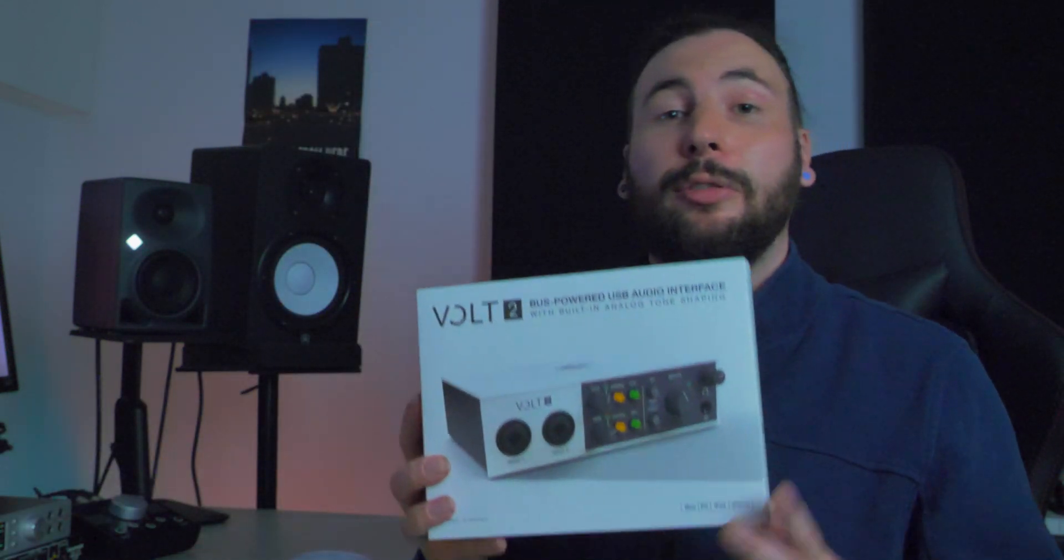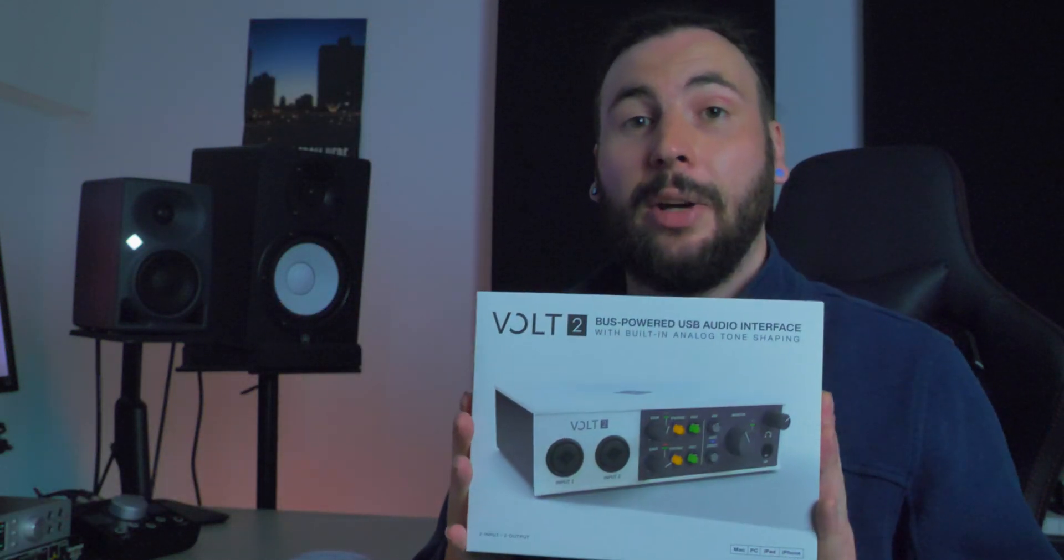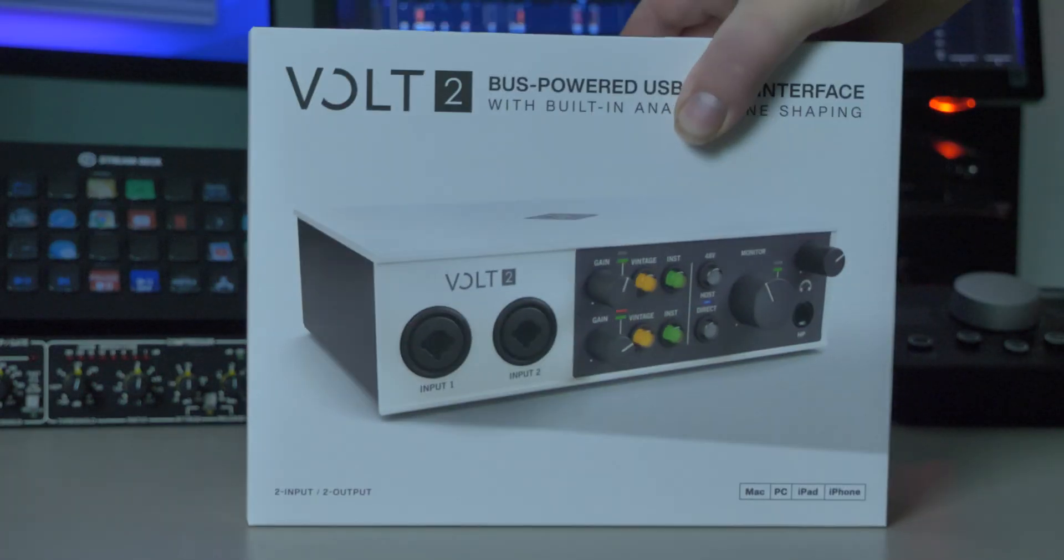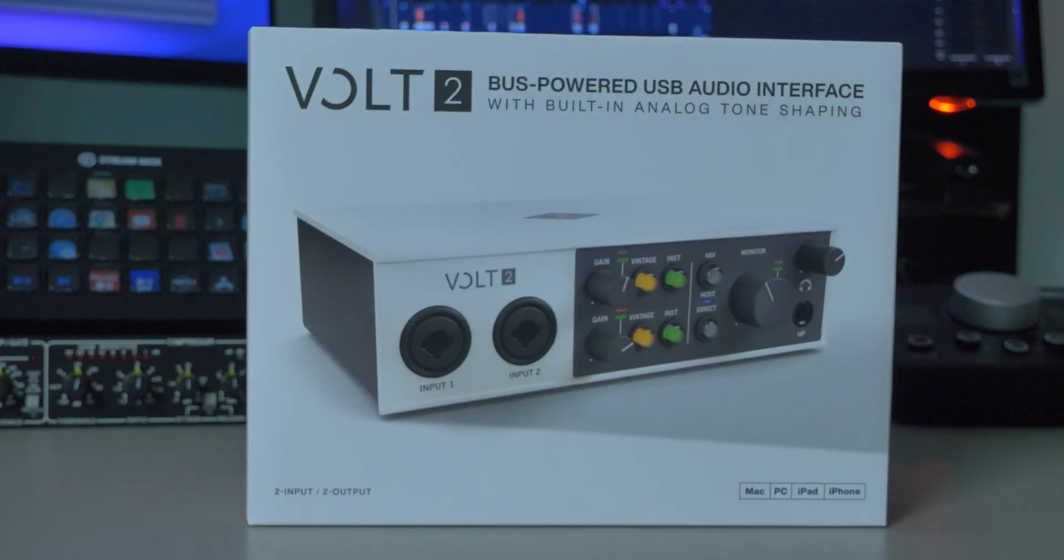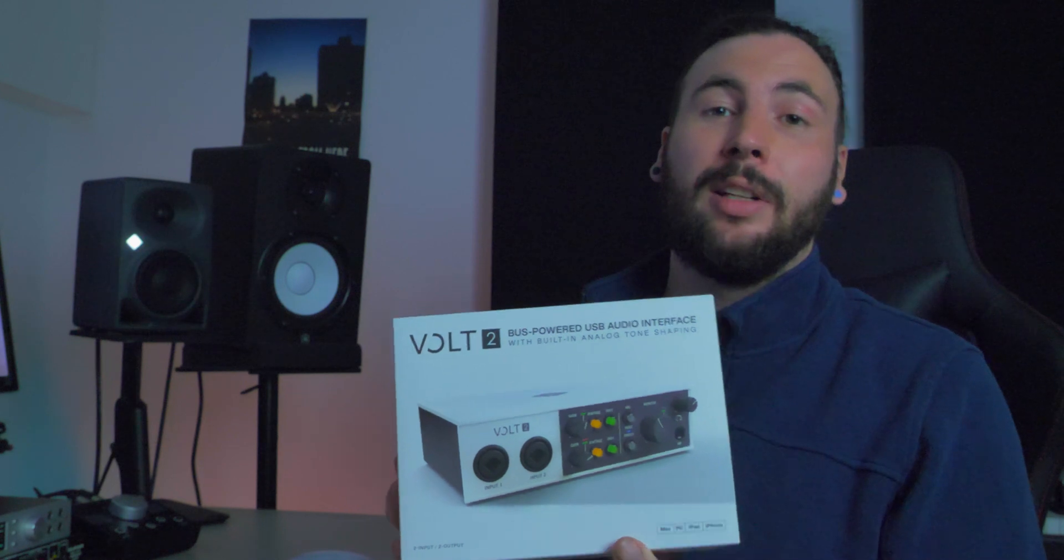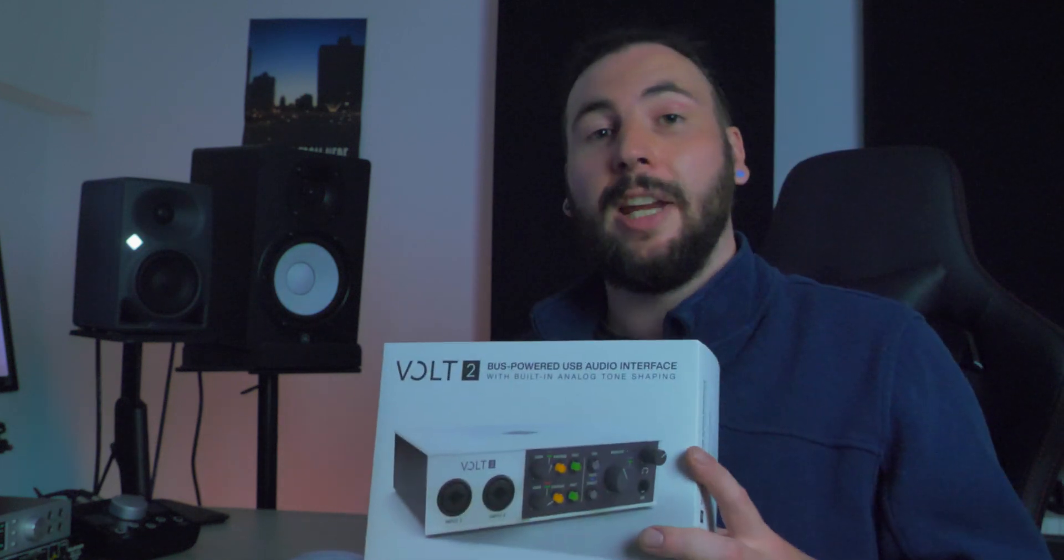Hey everyone, in this video we're going to be checking out the Volt 2 from Universal Audio. This is a two-channel bus powered USB audio interface with built-in analog tone shaping. So let's jump right into it.